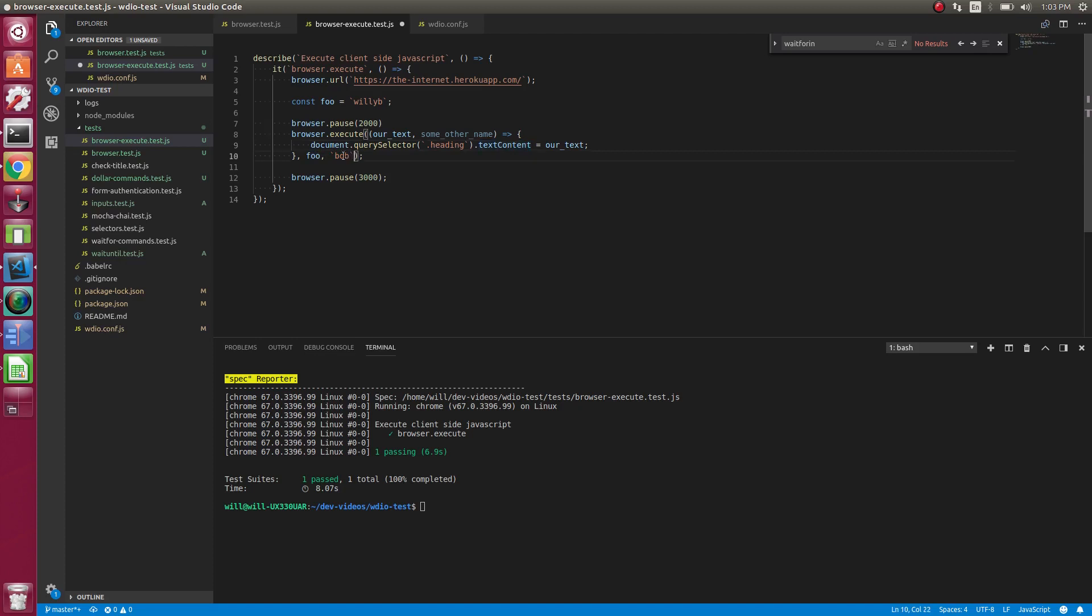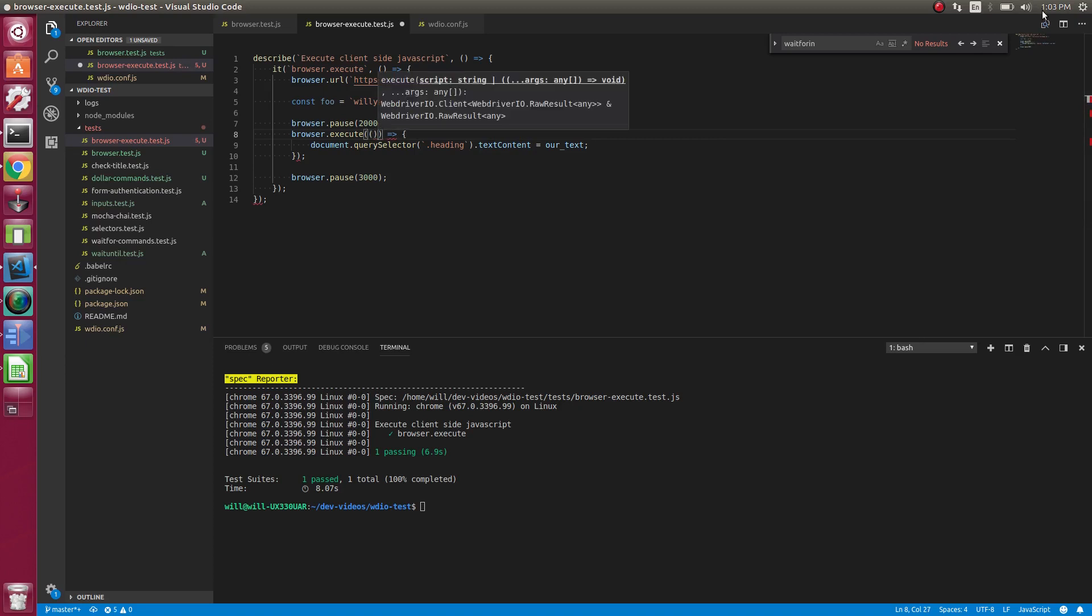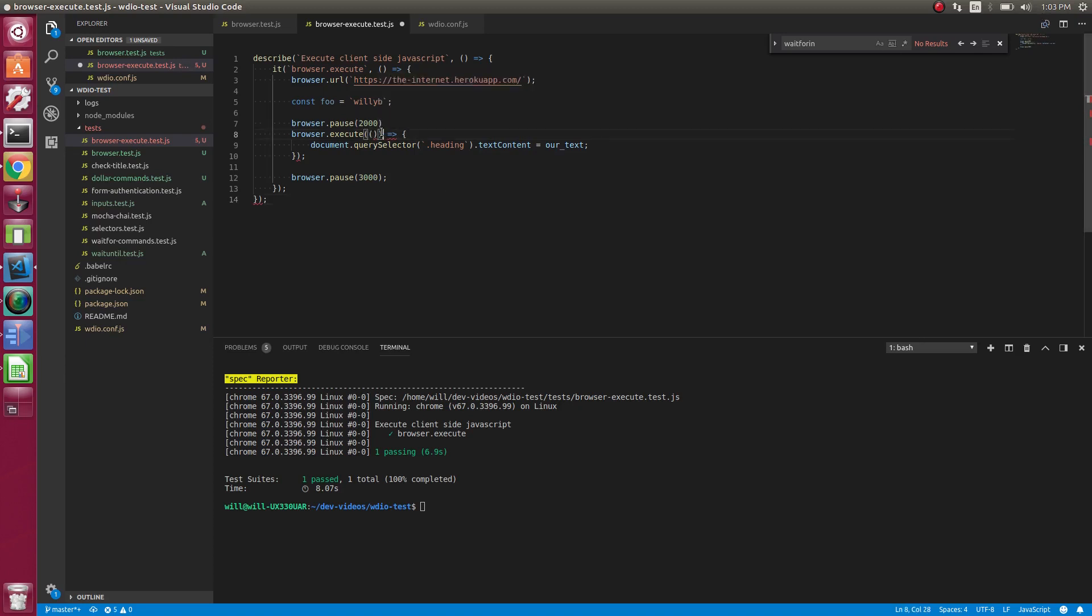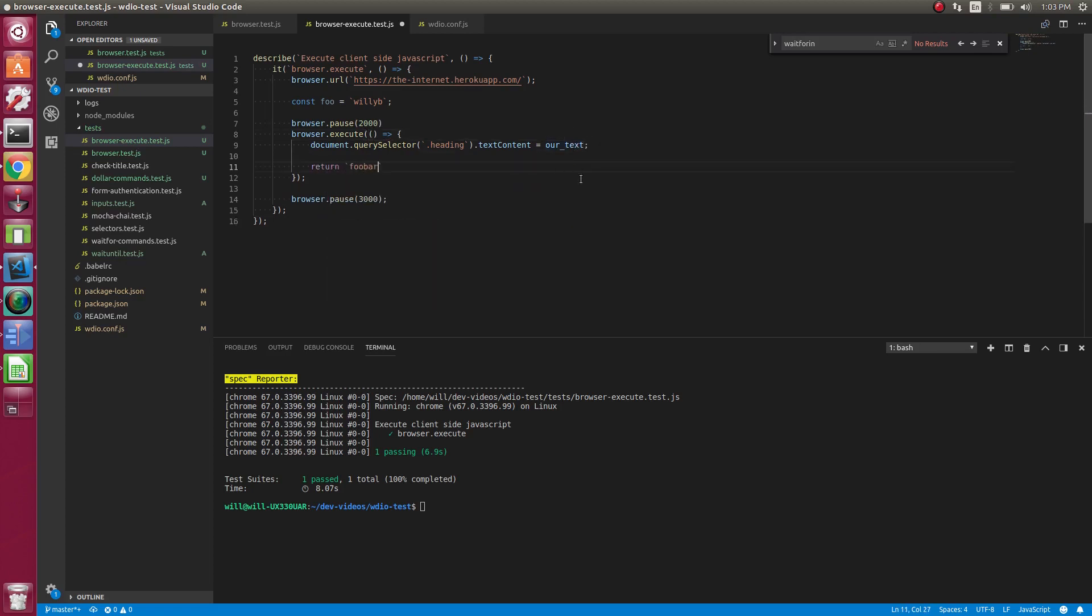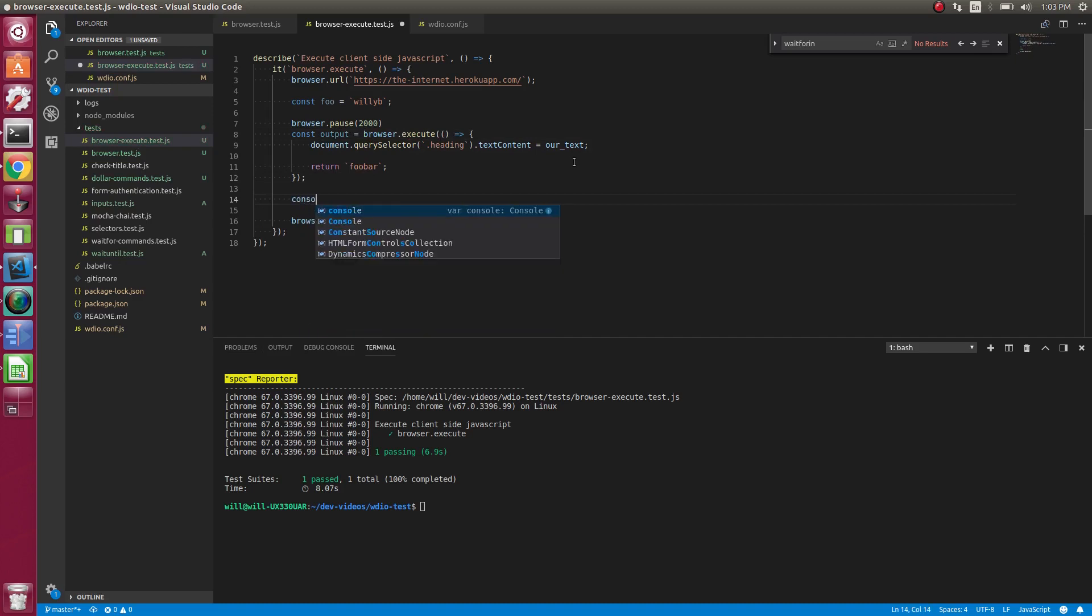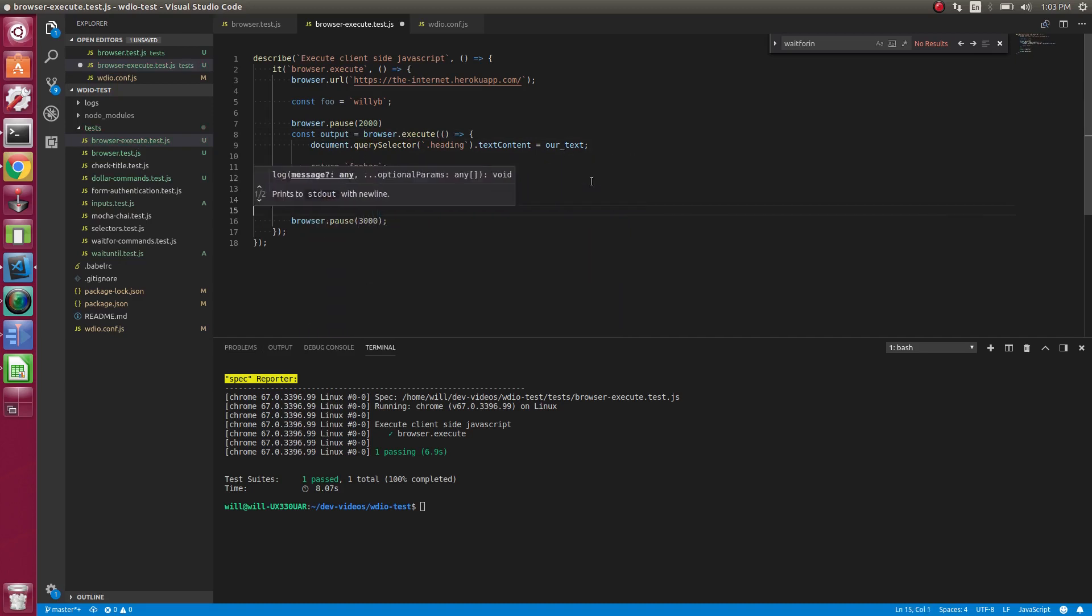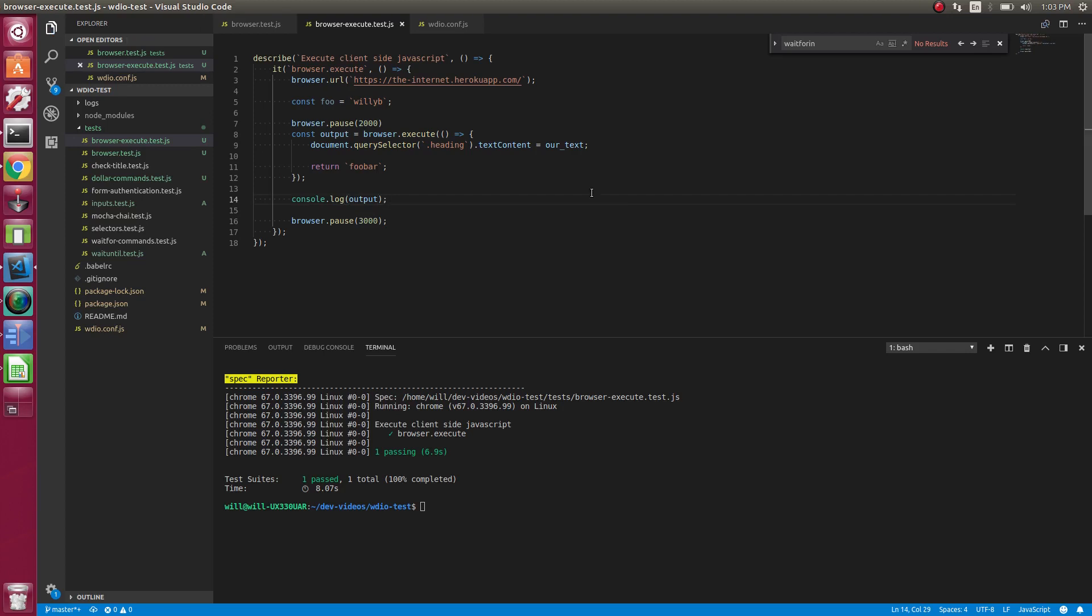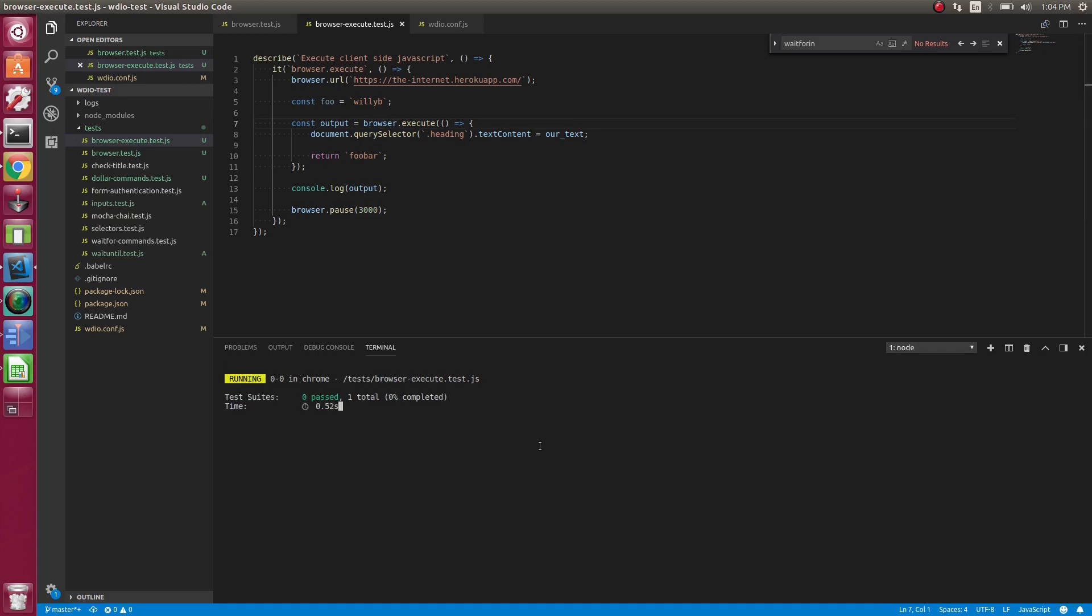So let's remove these. So browser.execute will also return a value. Or it can return a value. It just depends on if you need to or not. So let's just return. What do we got going on here? All right. So let's just return some text. Turn foobar. So we can return data from inside of this, which then we can assign it to a variable. So now we should be able to console.log output. So the output should log foobar. Let's see if it does that.